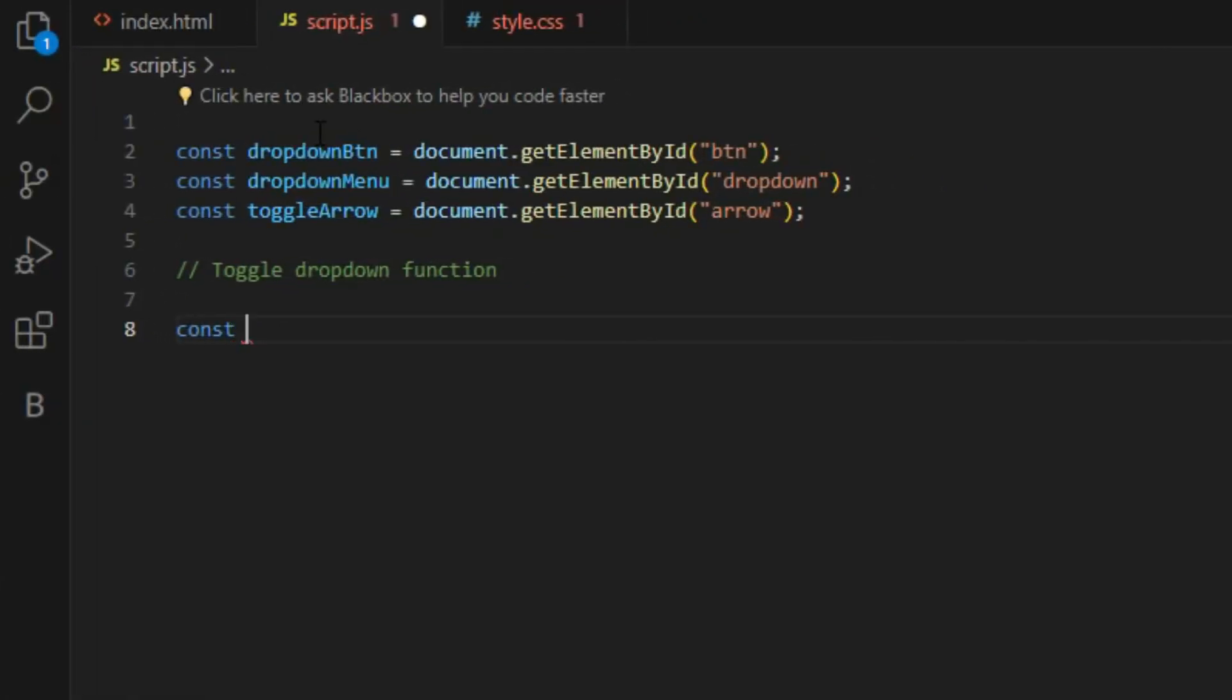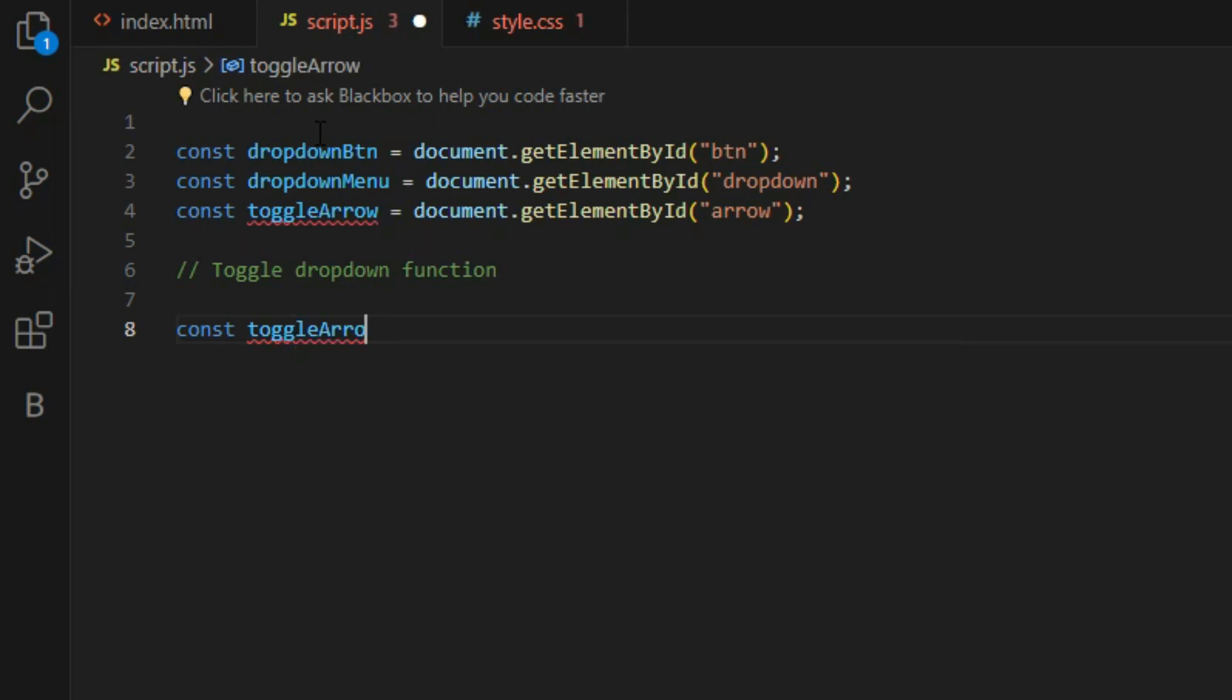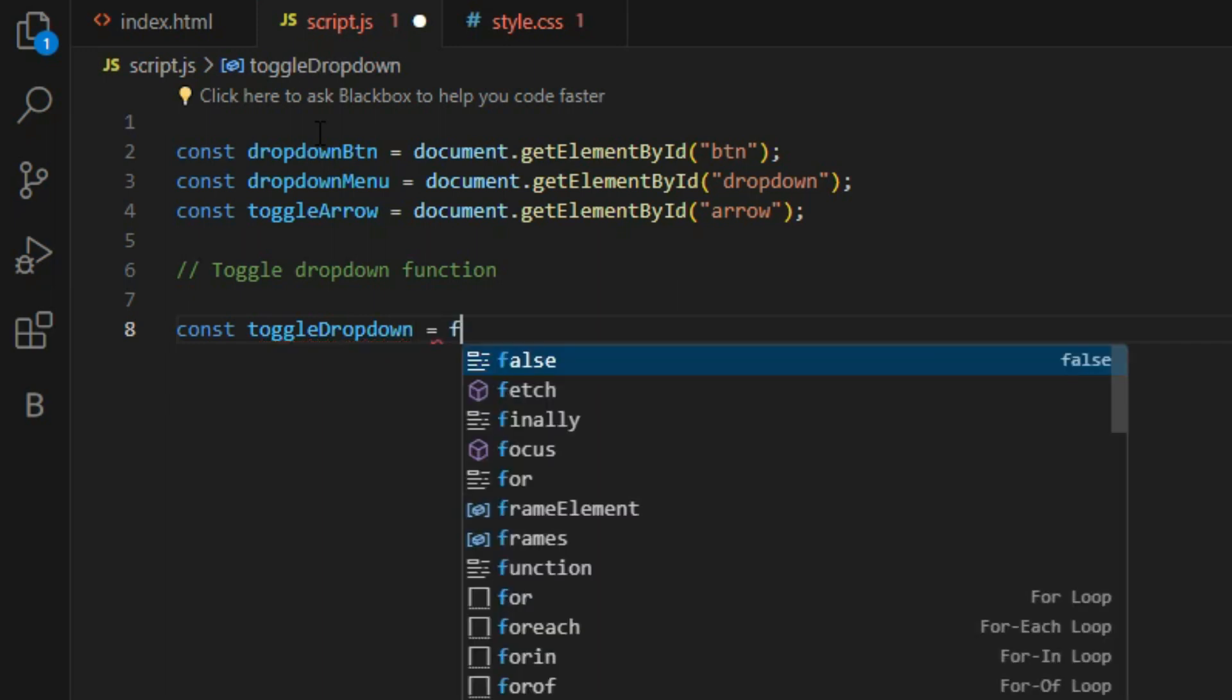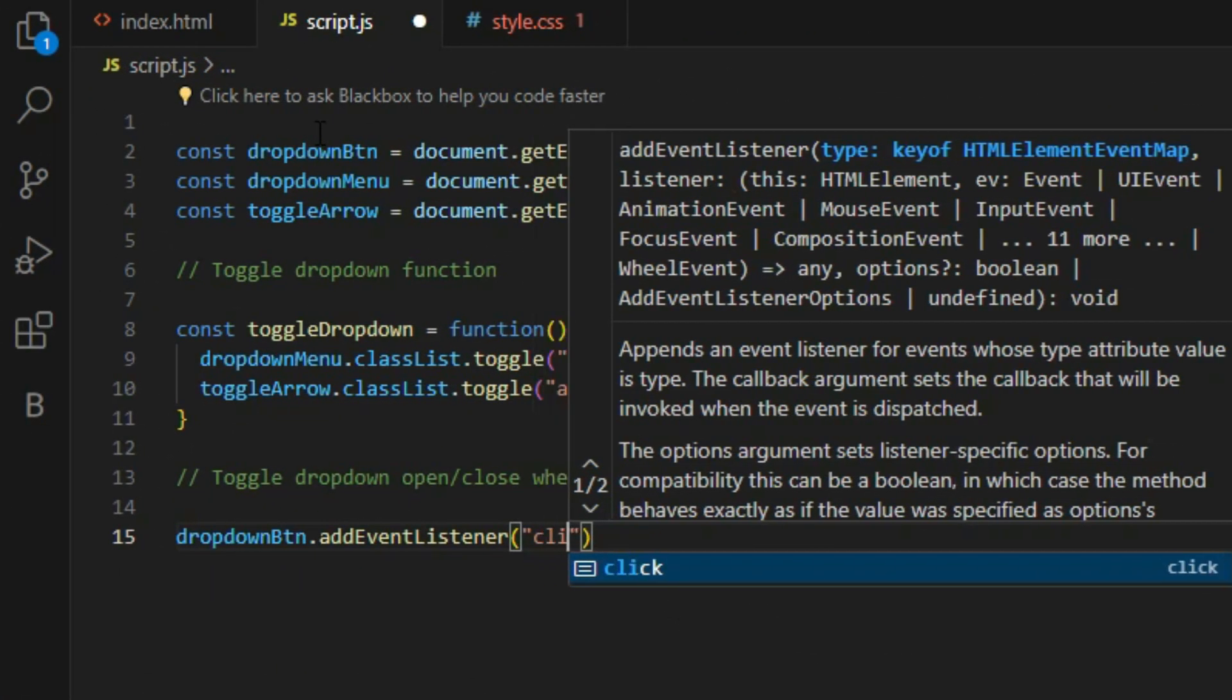This will also rotate the dropdown arrow when the button is clicked. We will name this function toggleDropdown, and then we can call this function on the dropdown button by using the addEventListener method. So anytime the button is clicked, it will fire the function which controls showing and hiding the dropdown menu.